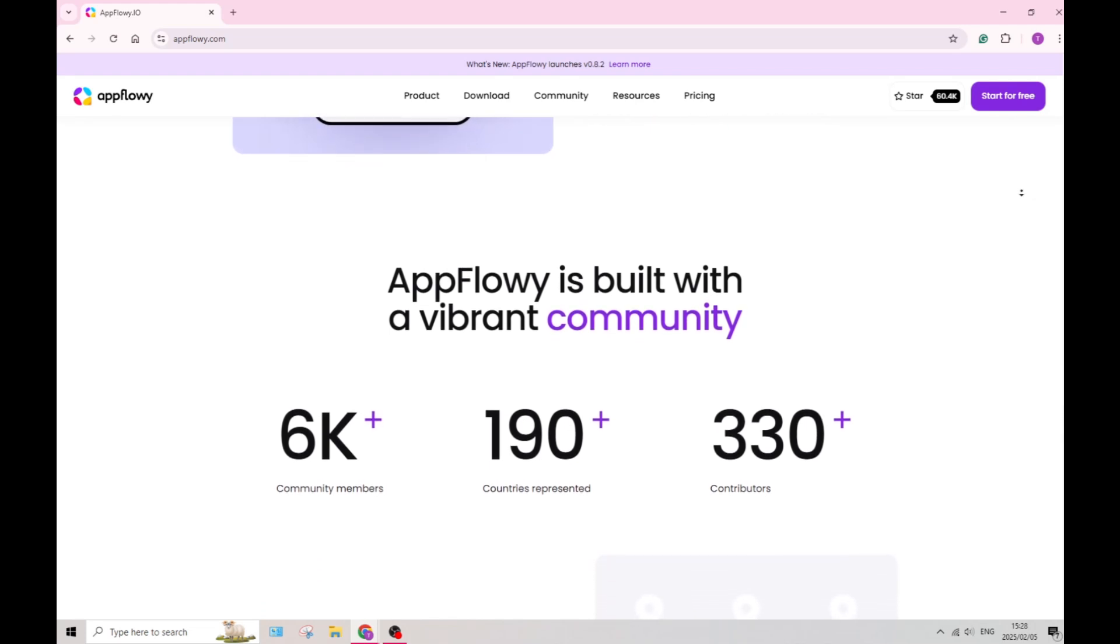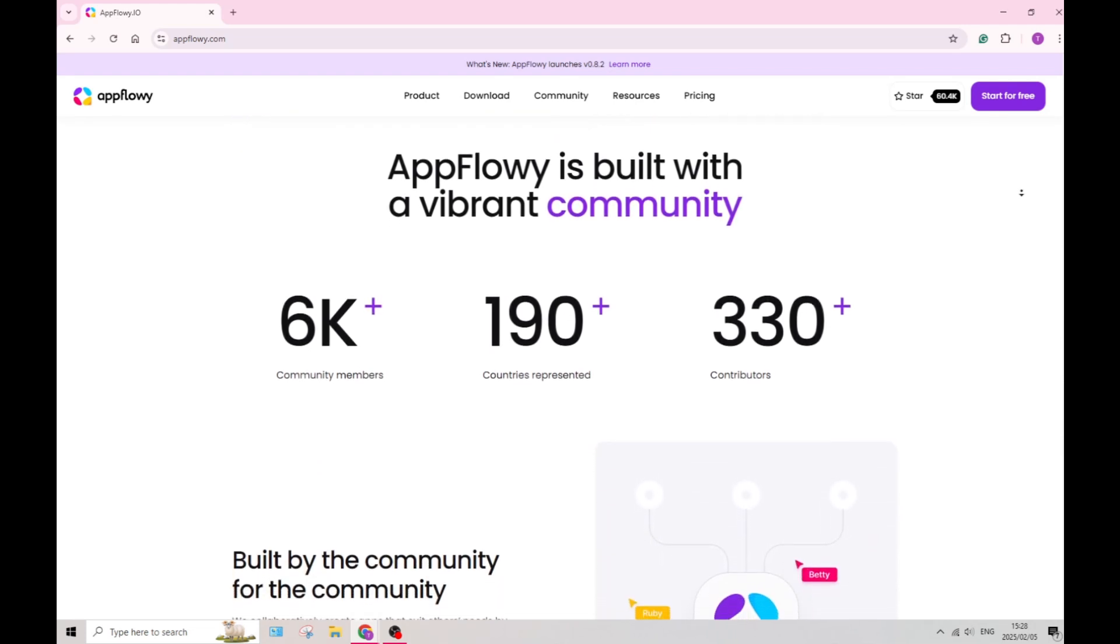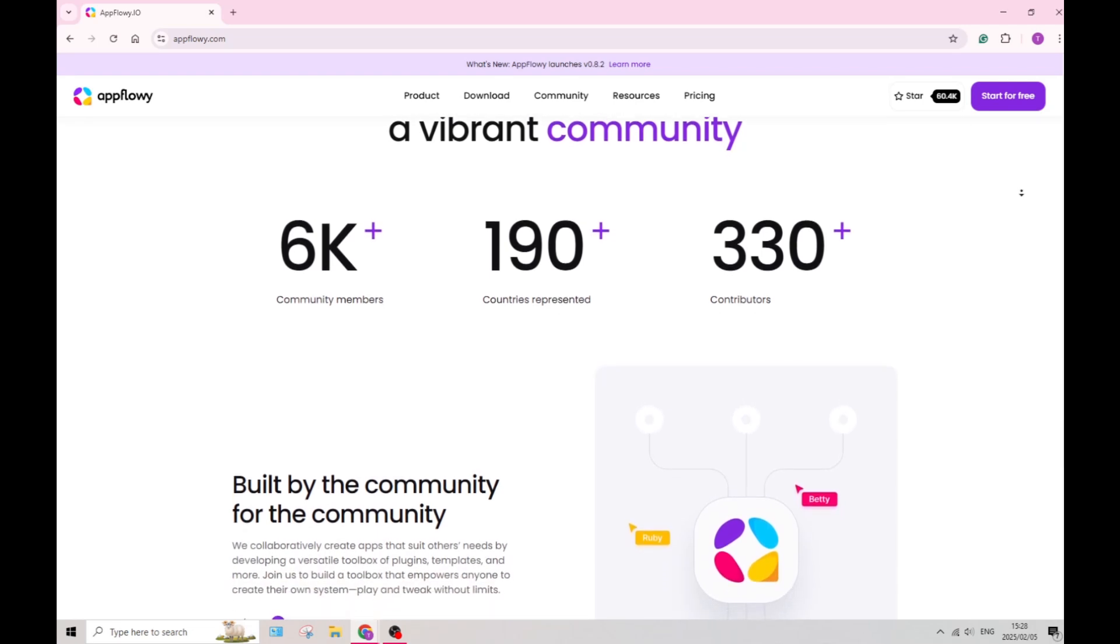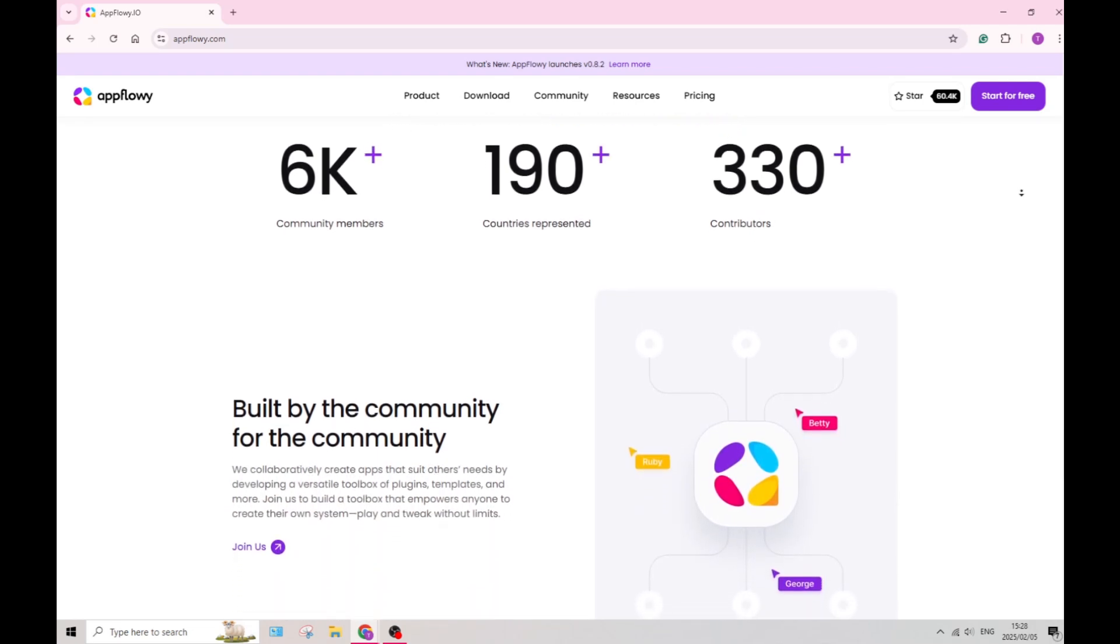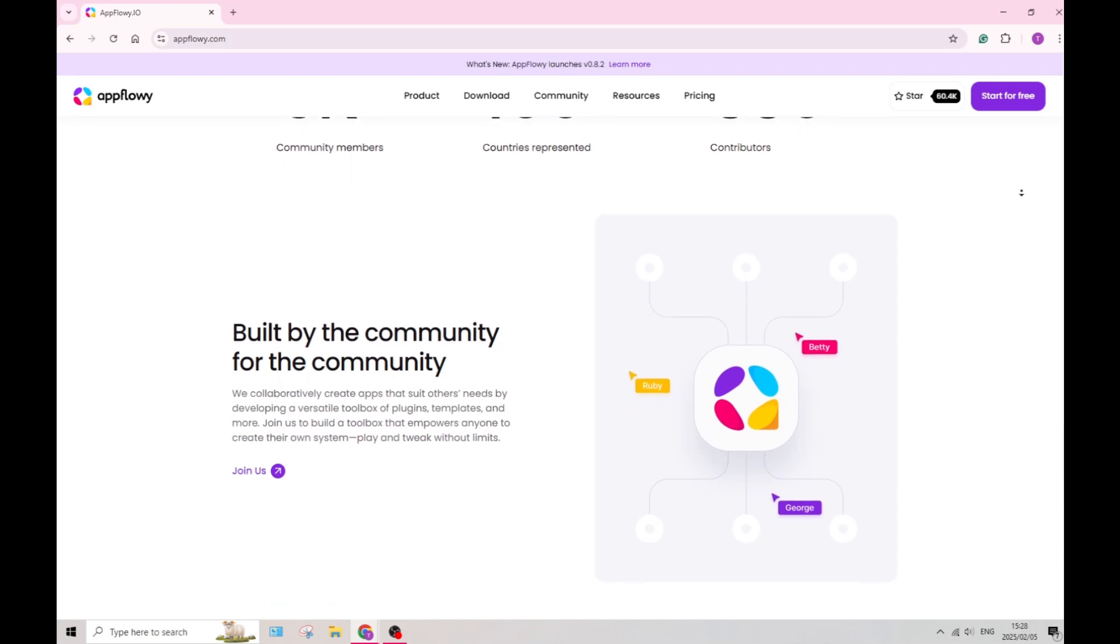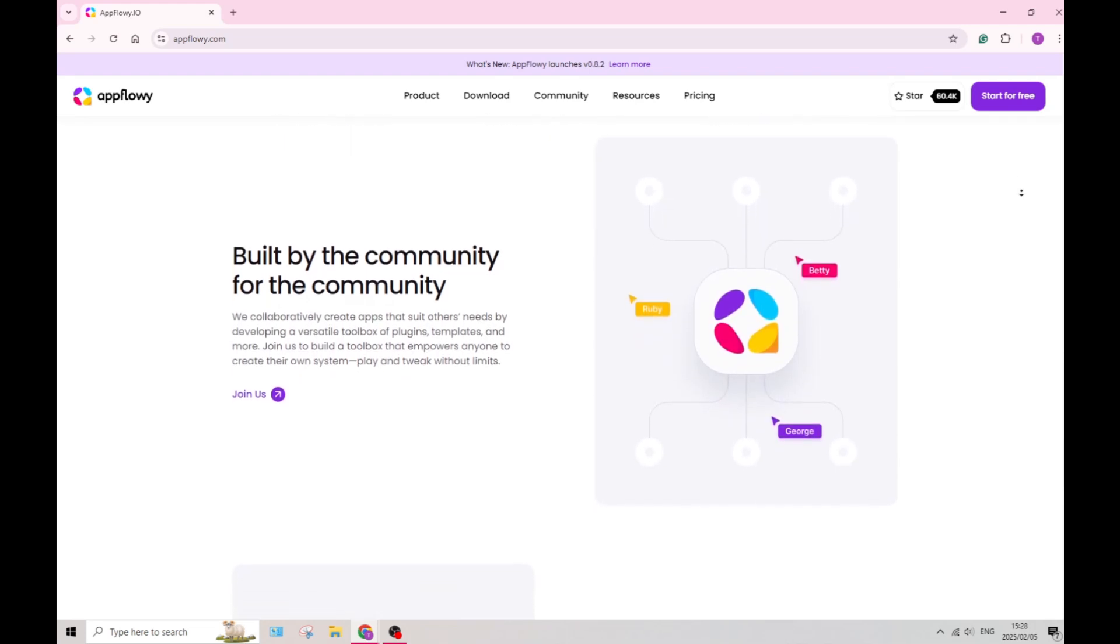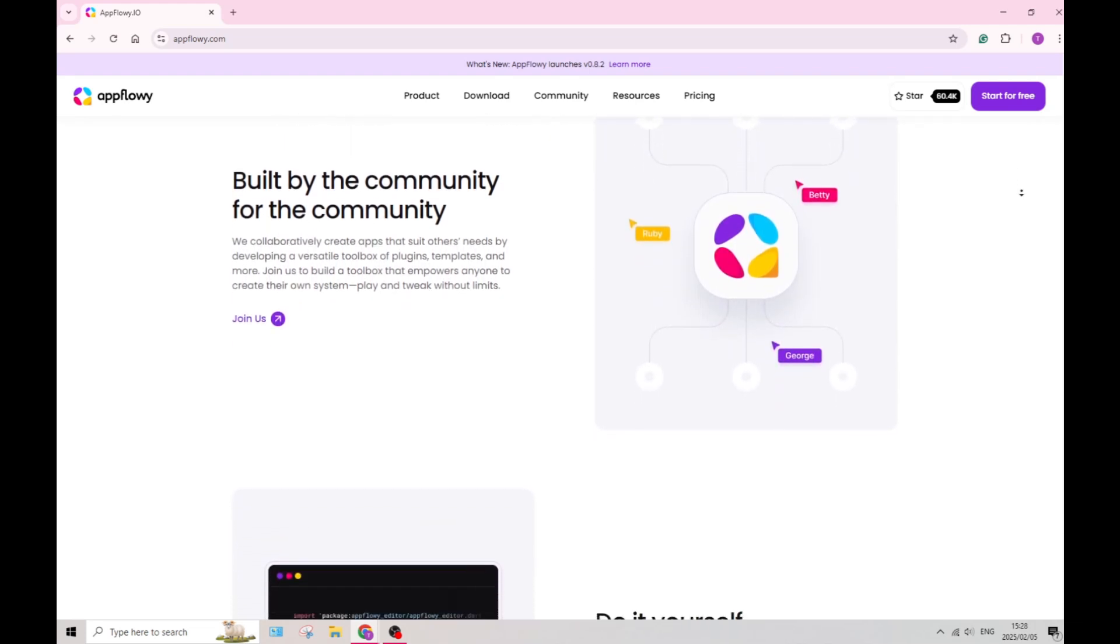Being a newer project, AppFlowy may not have a large community compared to more established tools and software. This could limit the support and available resources when learning.